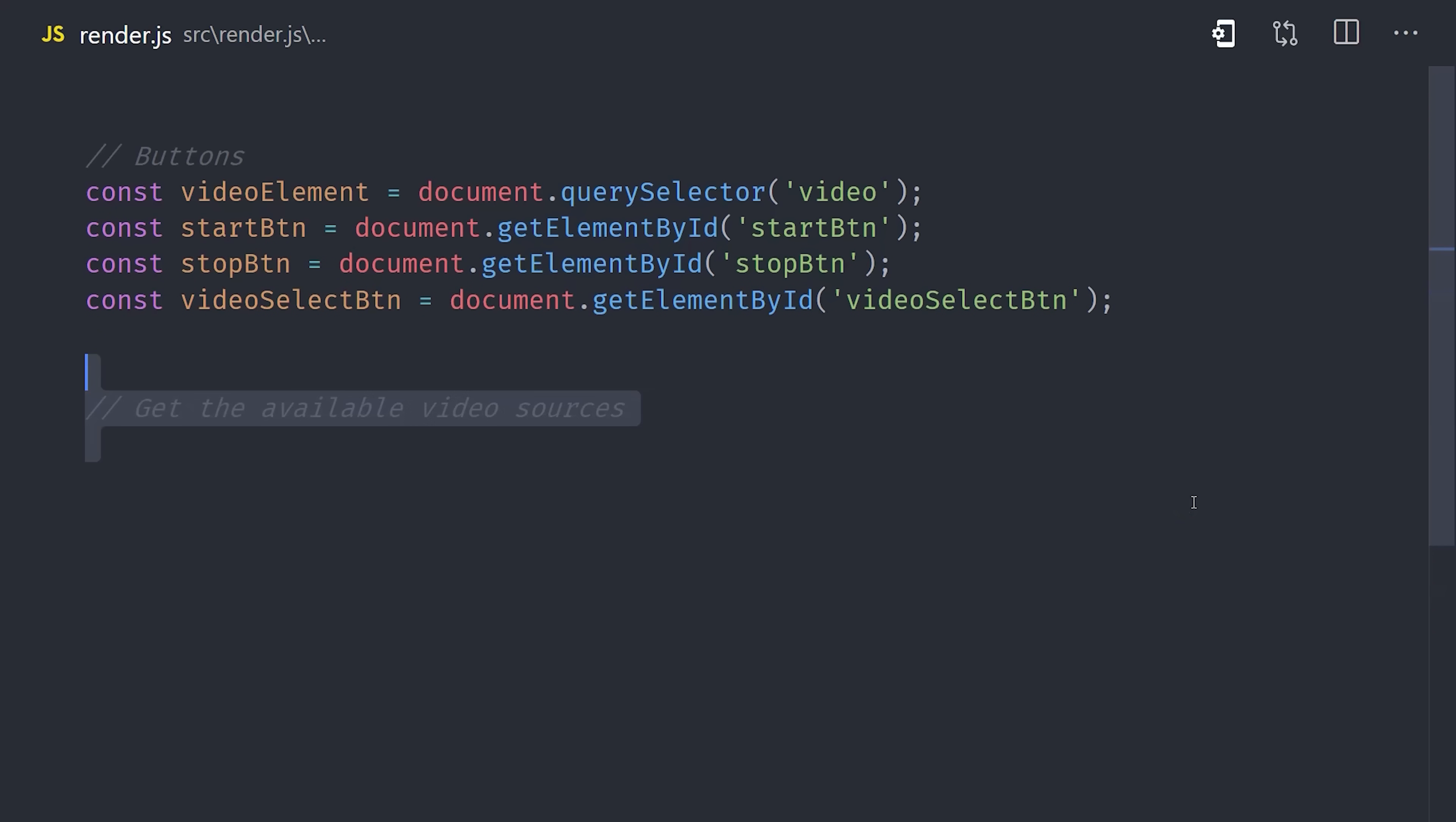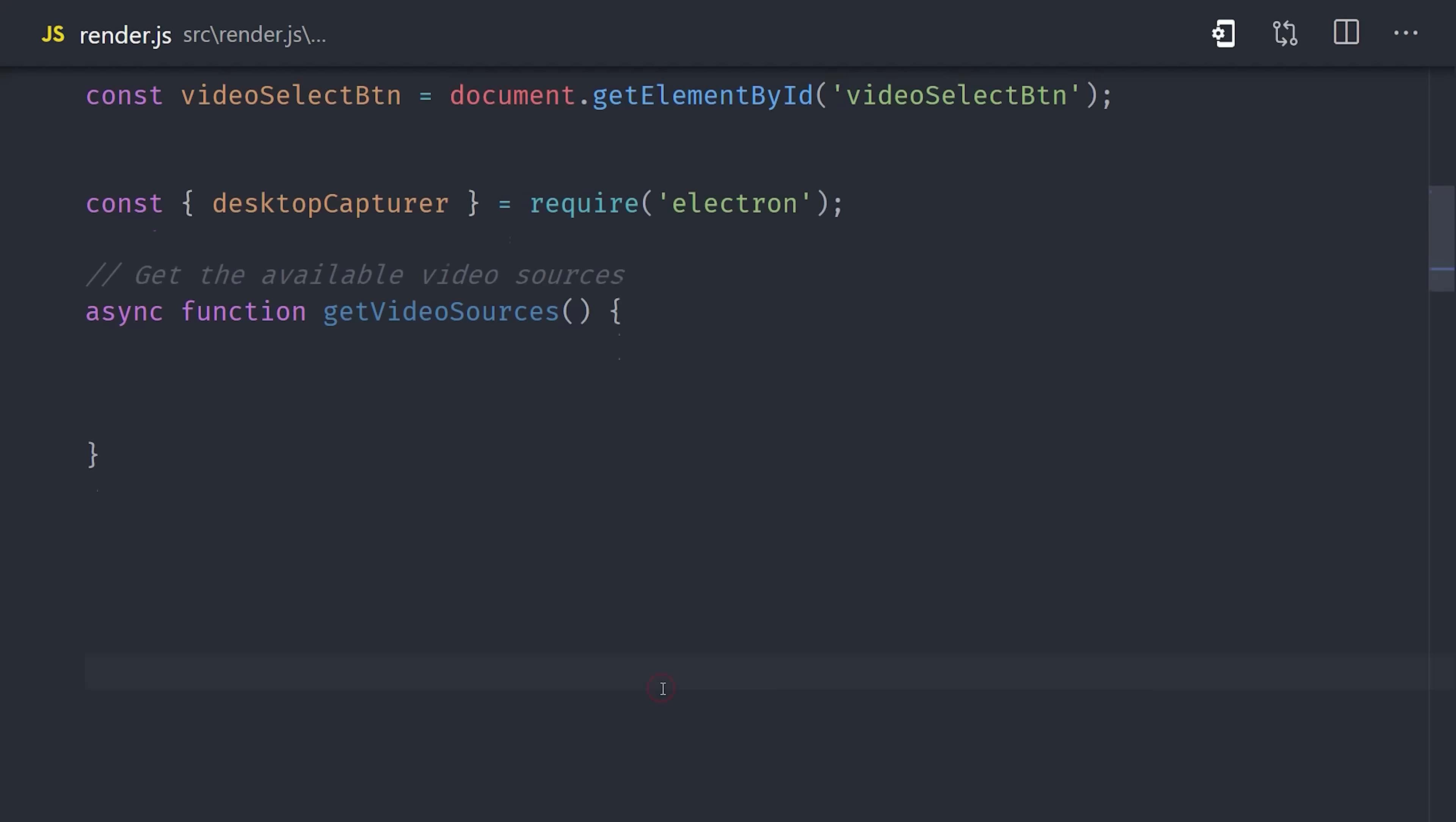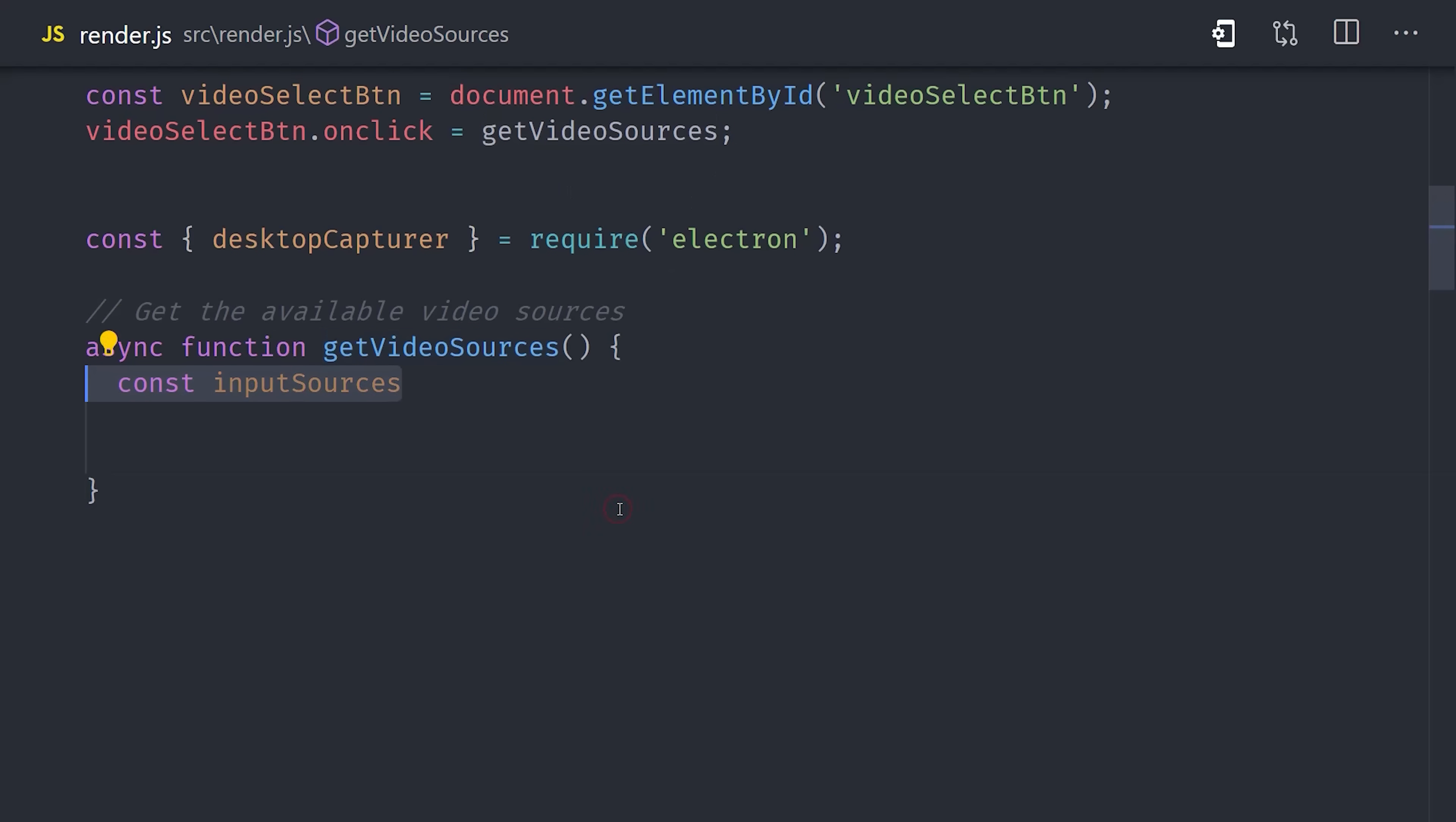Our first challenge is getting access to all of the available screens on the user's system to record. Luckily, Electron has a desktop capture module that we can use right here in our render process. Let's go ahead and import the module using require. Electron actually makes the require function available in the browser. Now that we have that imported, we'll go ahead and set up a custom async function called getVideoSources, and we'll assign this function as the event handler when our video select button is clicked.